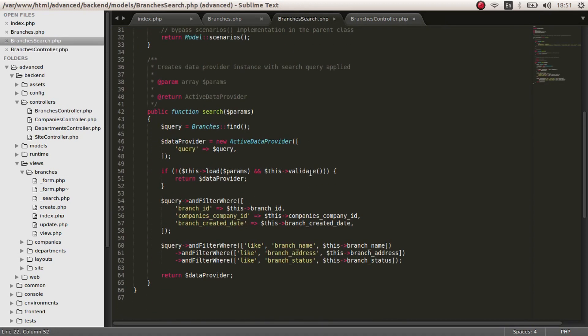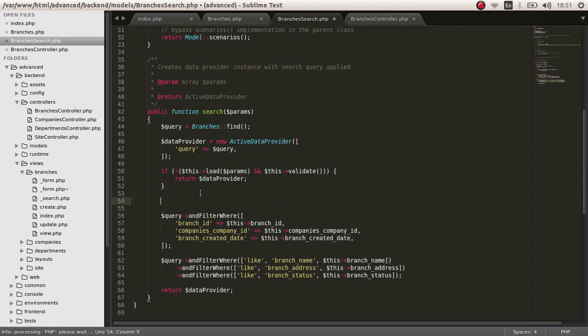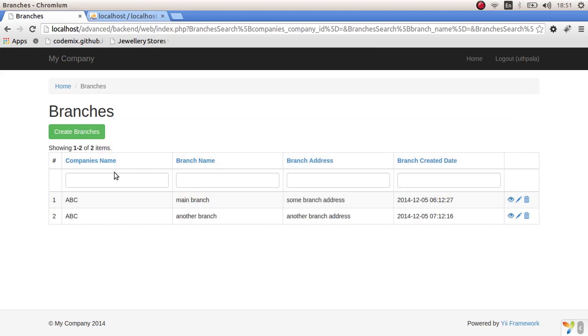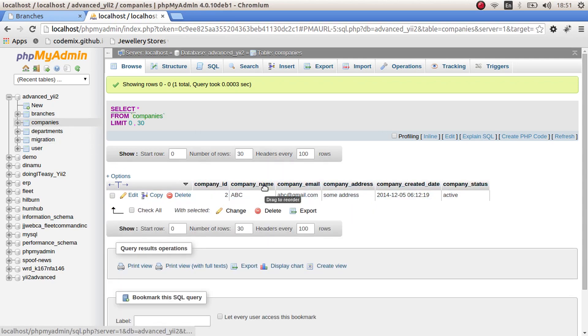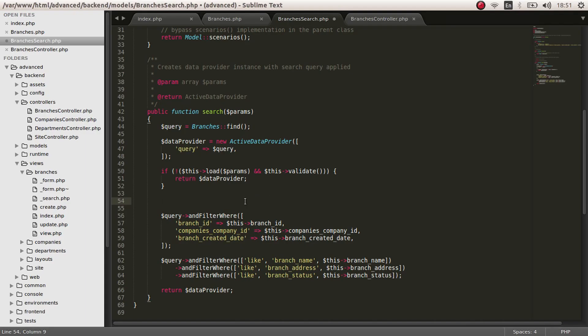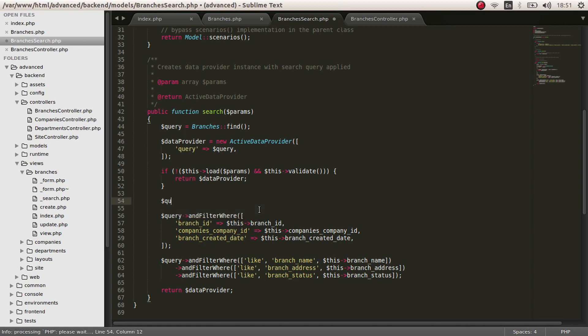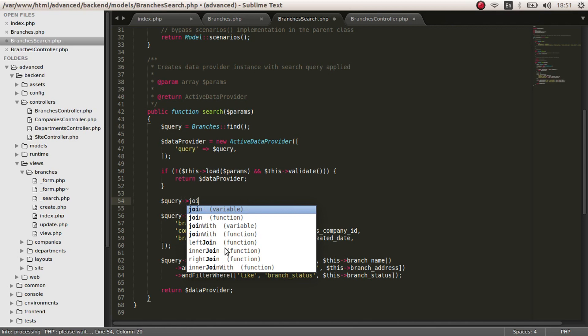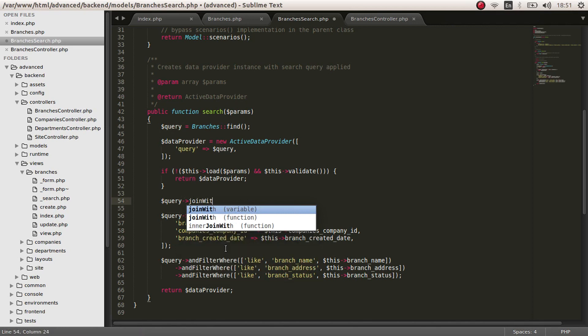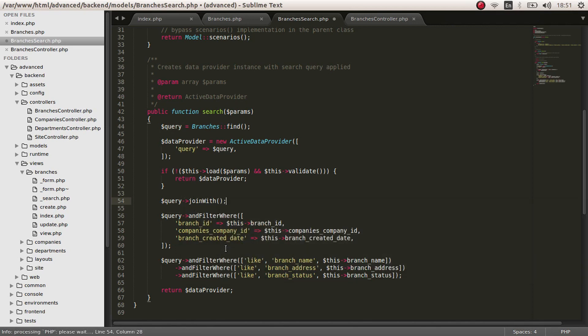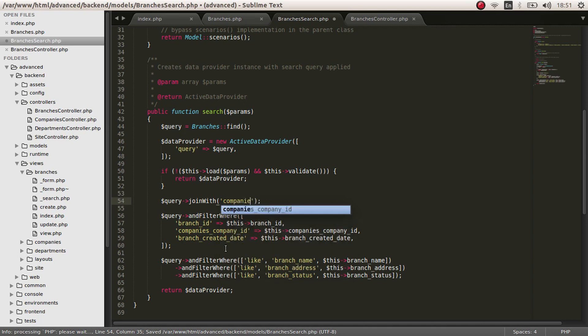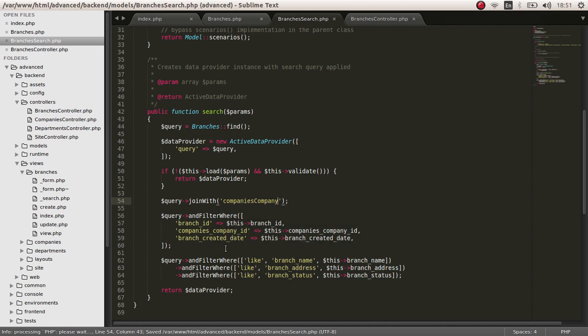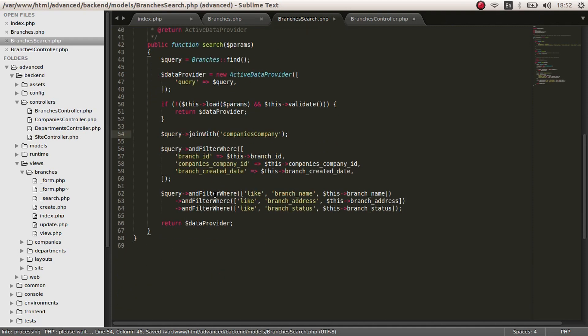In the branches search, since we are getting the values, we have to compare the string that we enter here to the company's table, to the company name. We have to join that table. Pretty easy to do. Query, this query right here, join with, and the name of the relationship, I think it's companies, company.